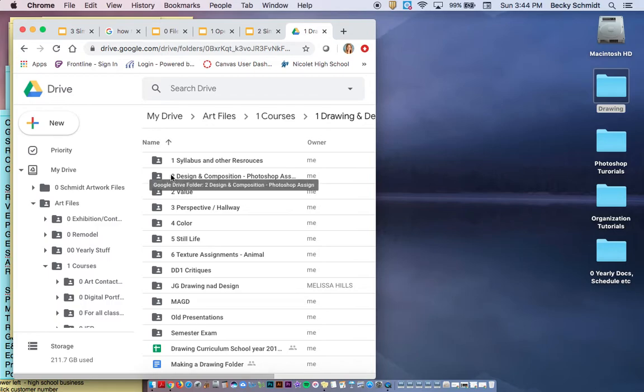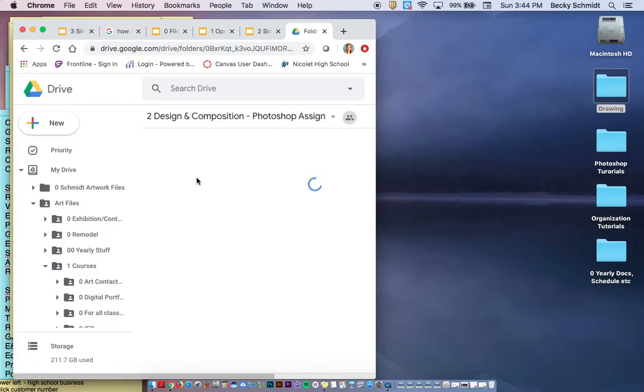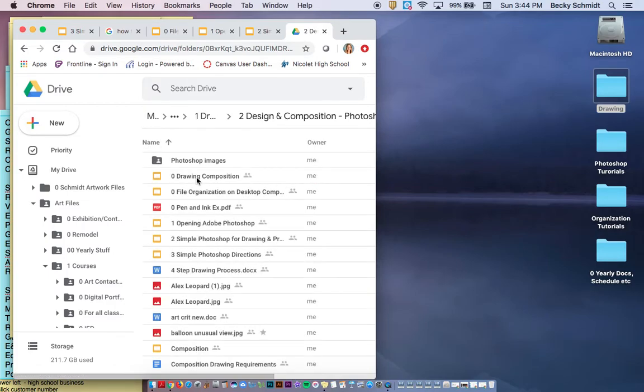So we are actually doing the design composition assignment right now. That would be this first folder. And that's where you're going to have all of your Photoshop images, your originals.